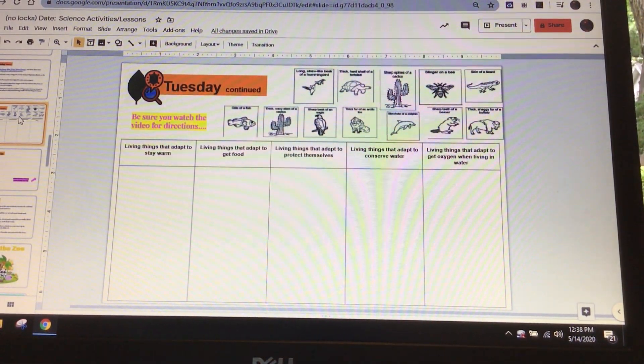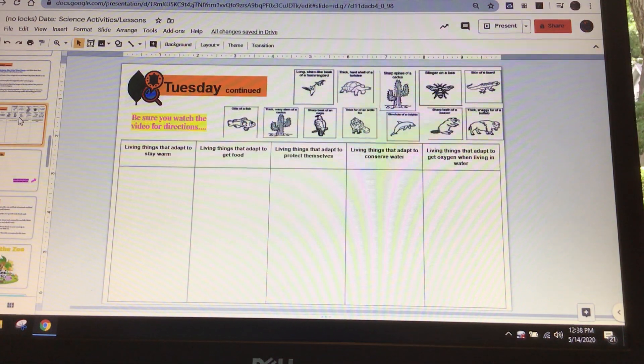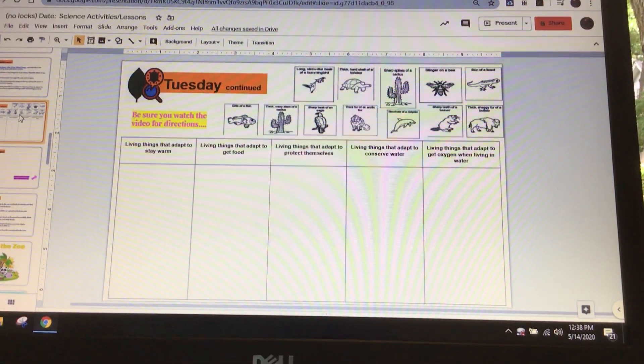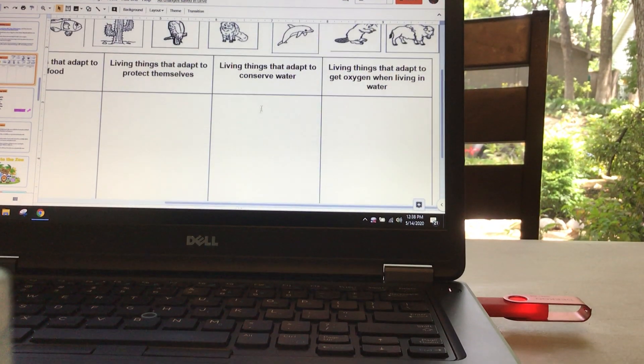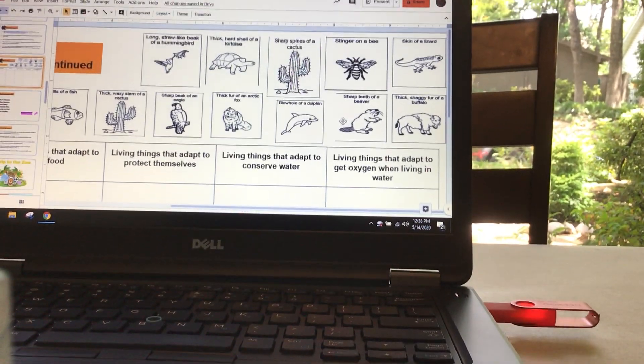If you're having a hard time seeing it and it's too small, one of the things you can do to make something larger is you can do control, alt, and then the plus sign. So if I hit control, alt, and then the plus sign at the same time, it will make your screen get bigger and you can see these a little bit better.